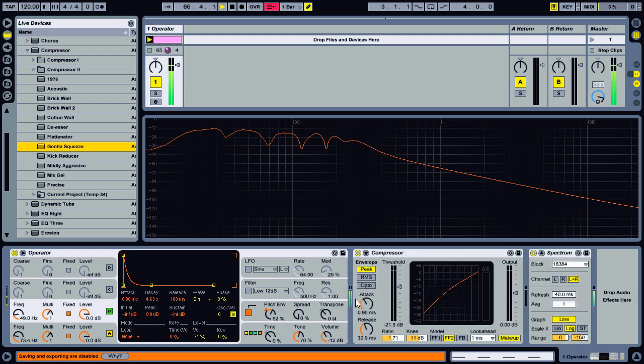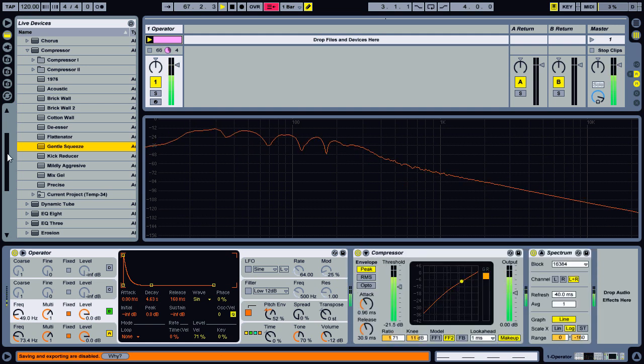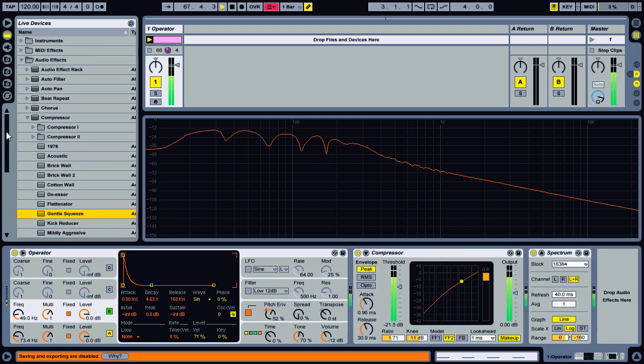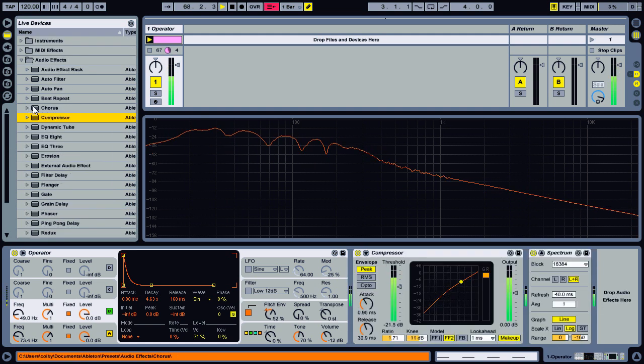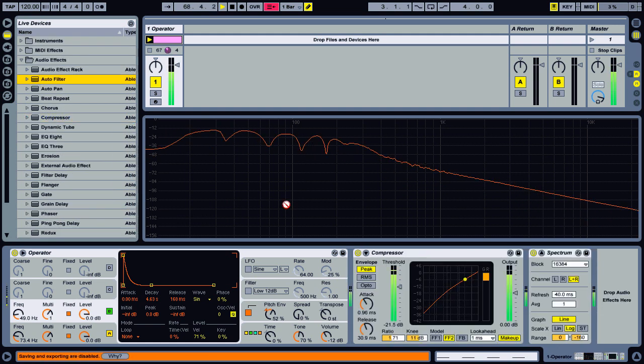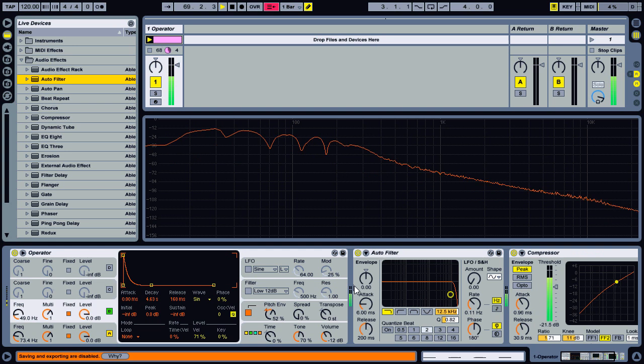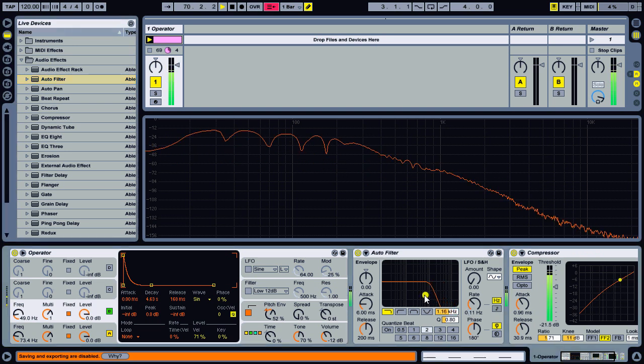A little bit of compression on there. And a filter to clean off the top end, thin it out a little bit.